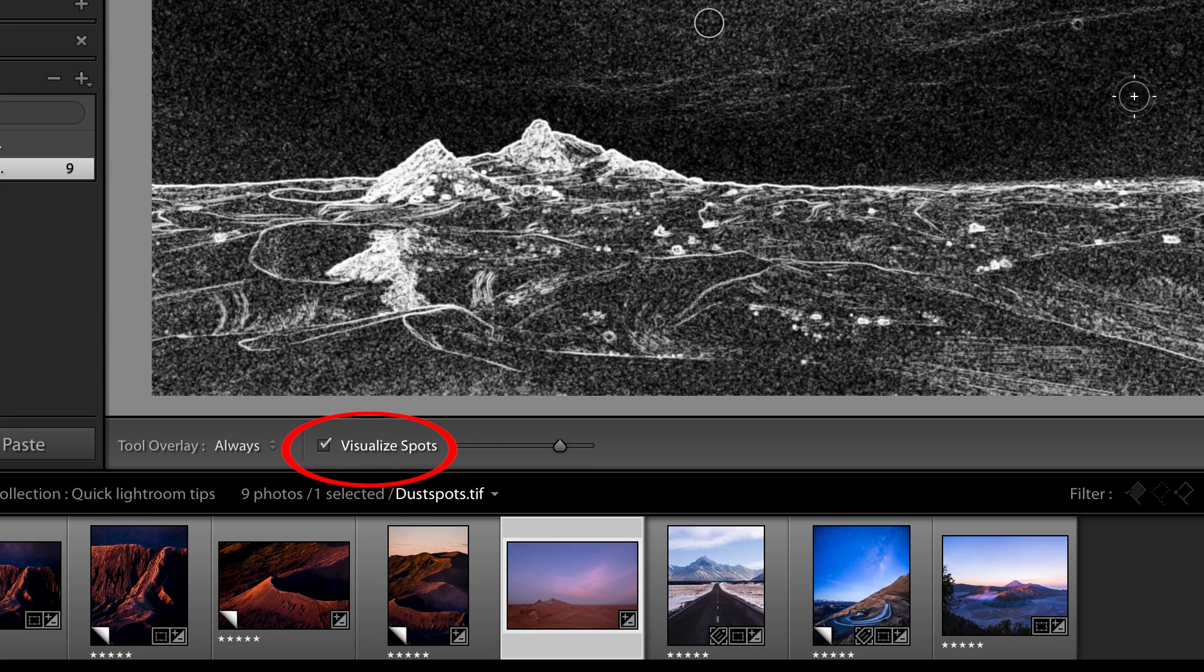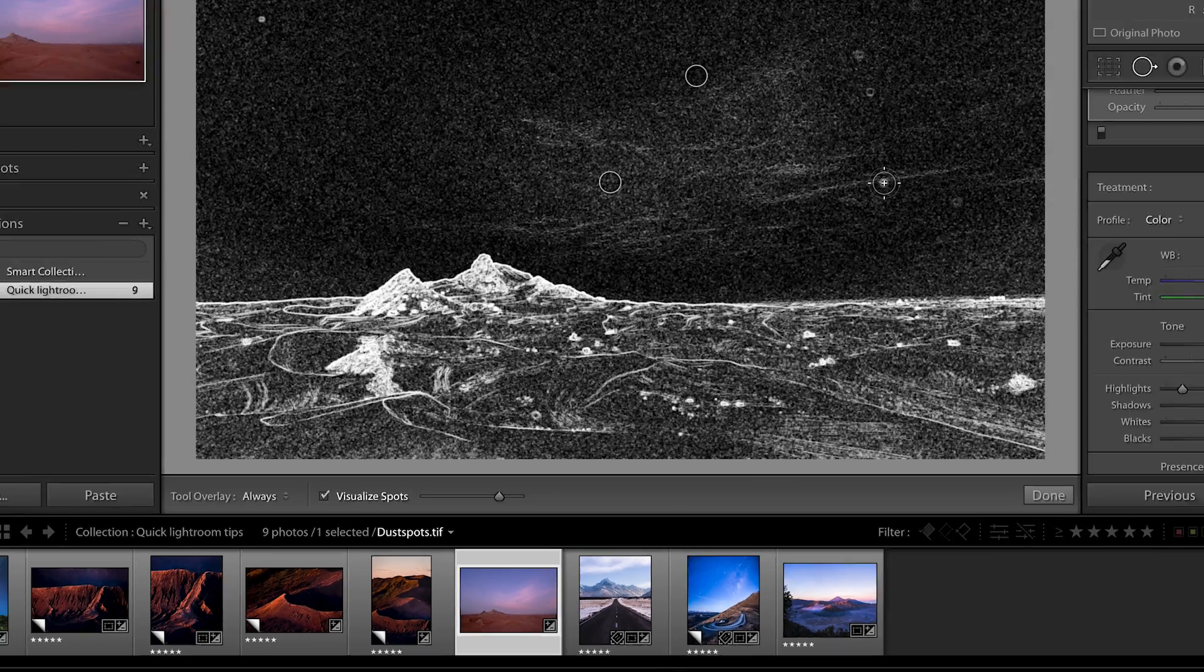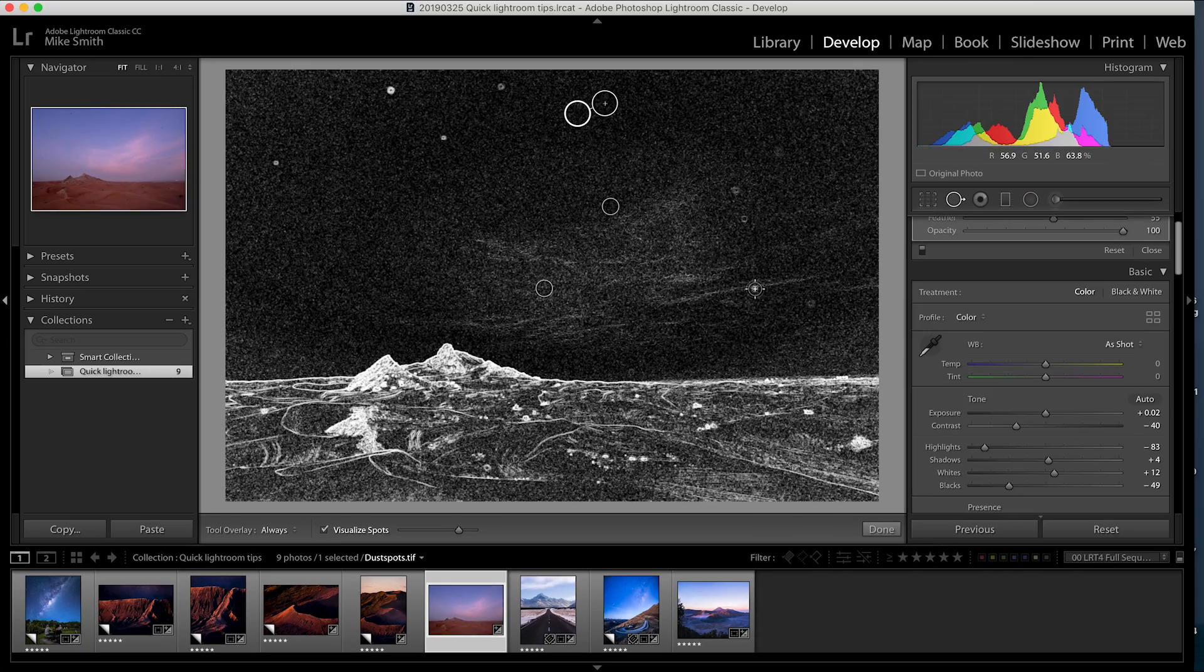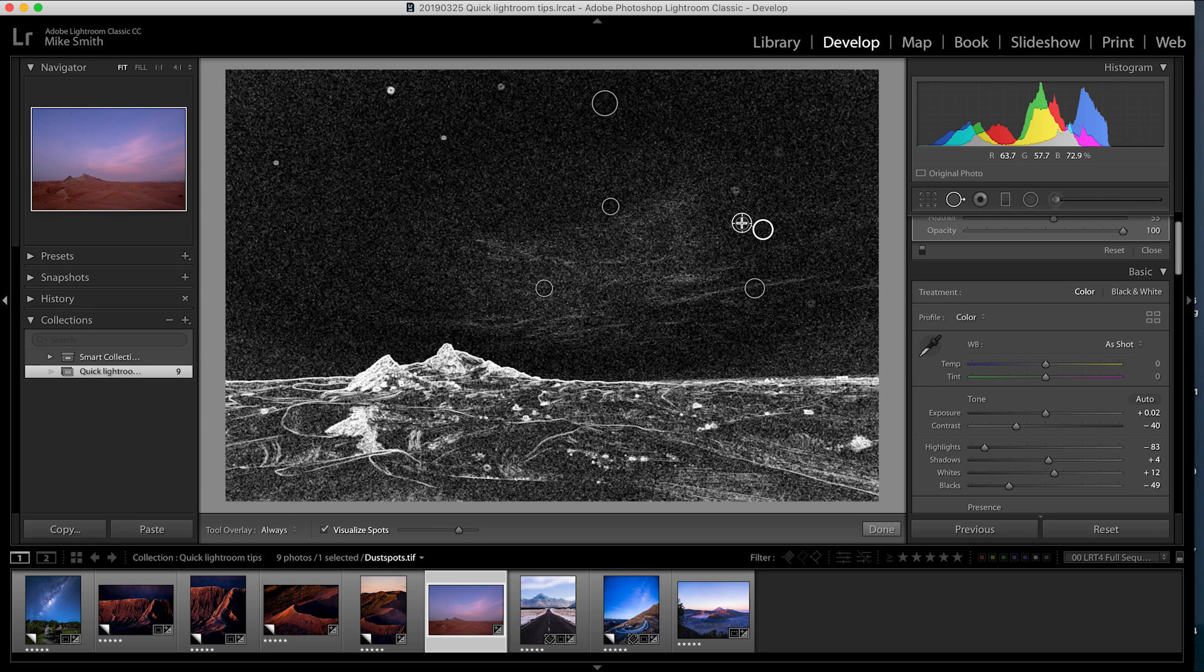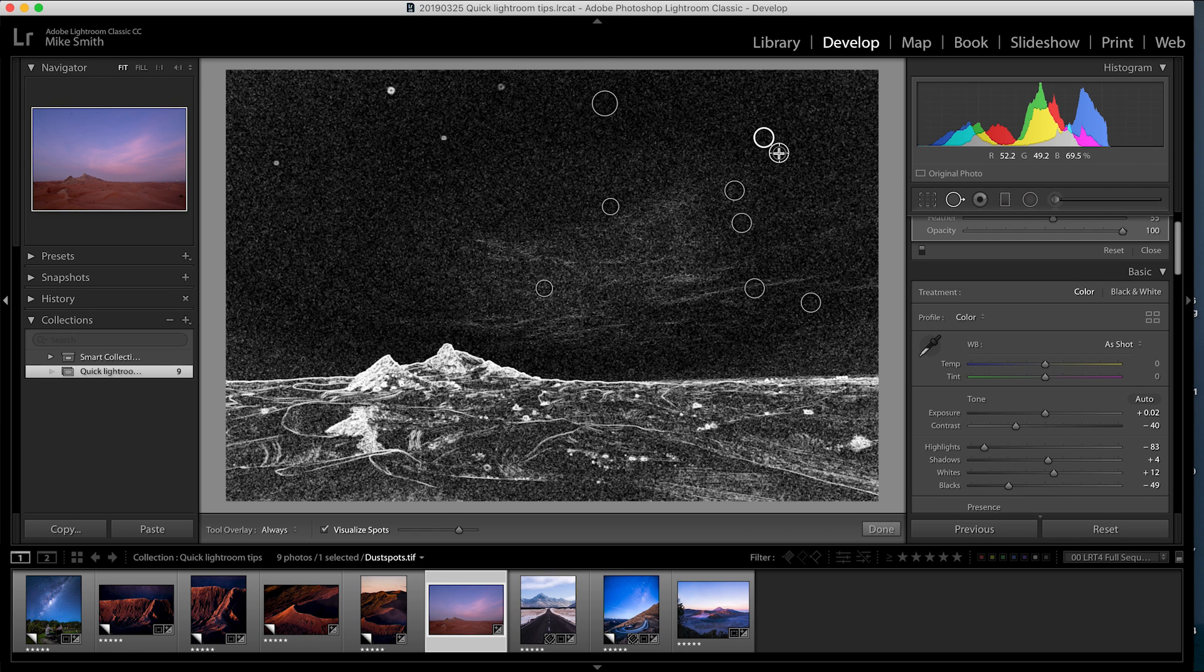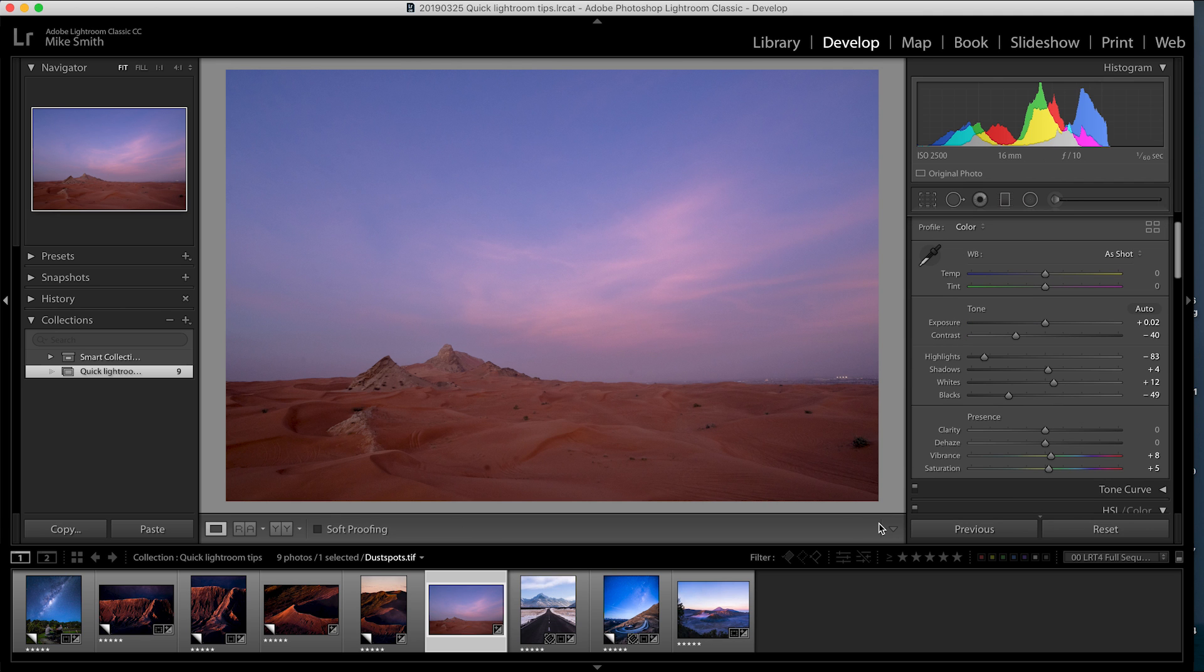So just click on this check mark at the bottom and the image will turn into a black and white negative. This then shows up the spots a lot more clearly and it makes it a lot faster to remove these dust spots.